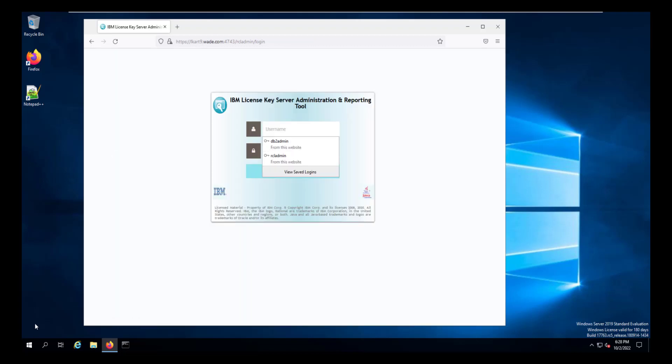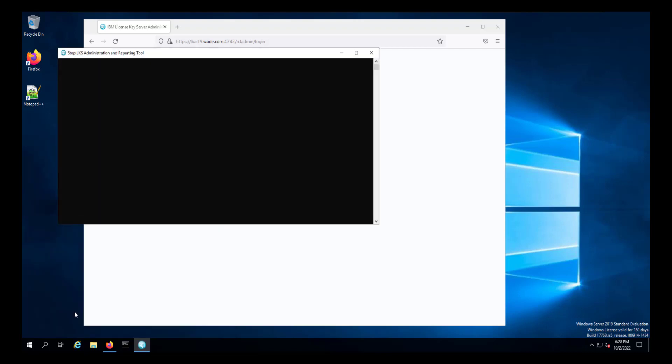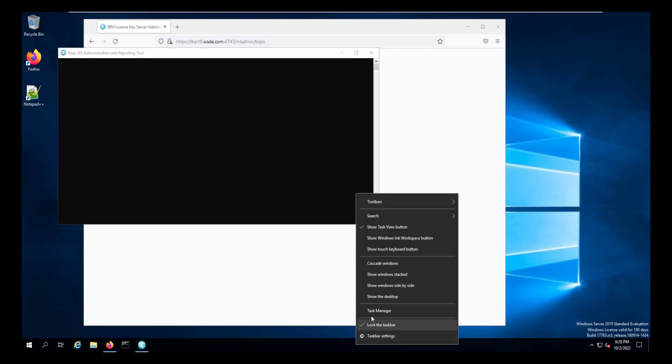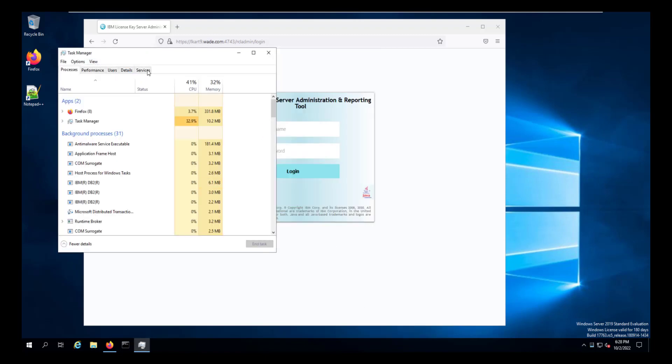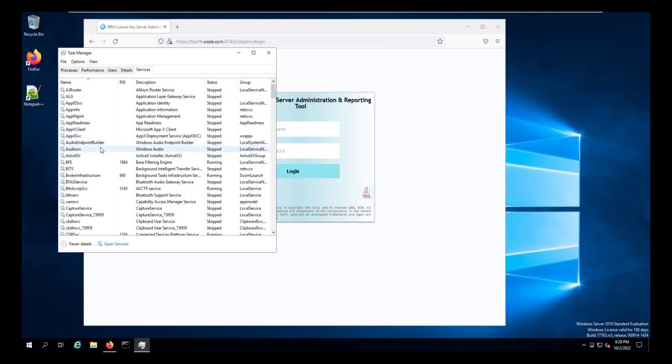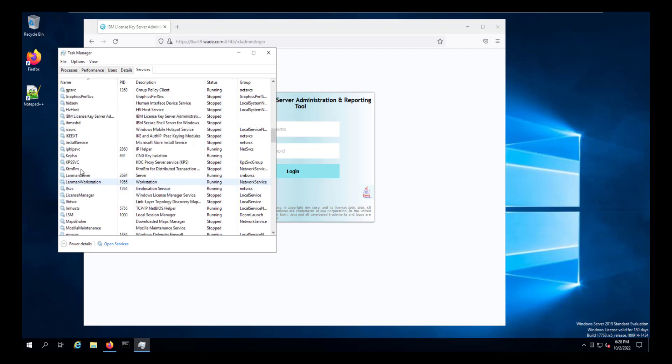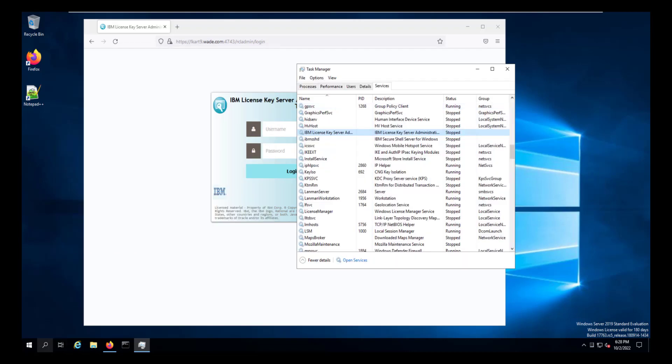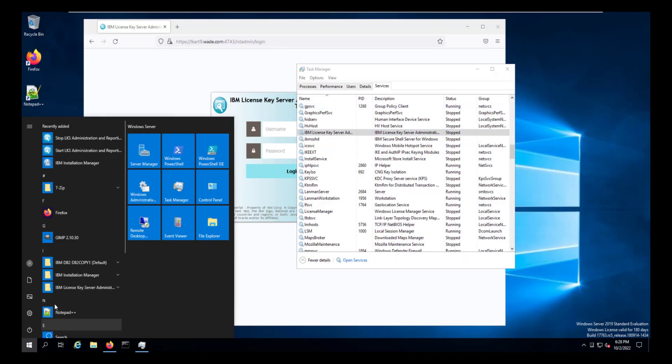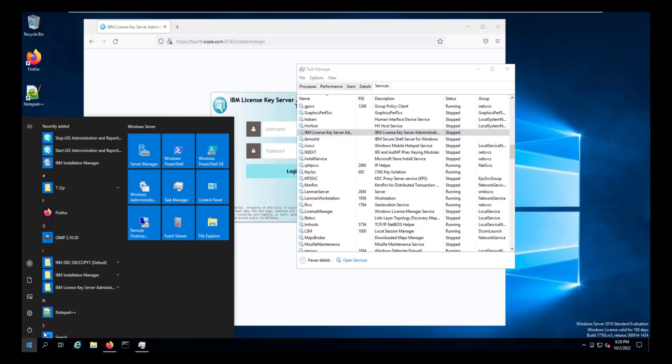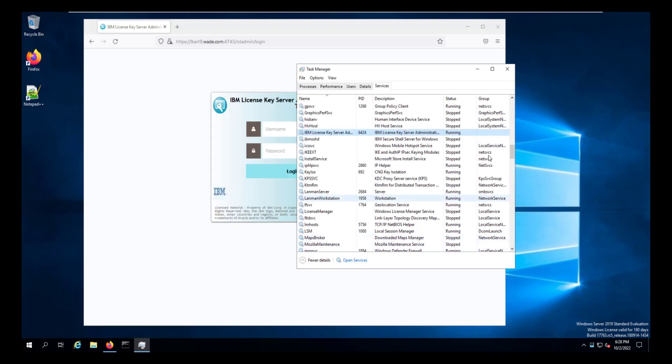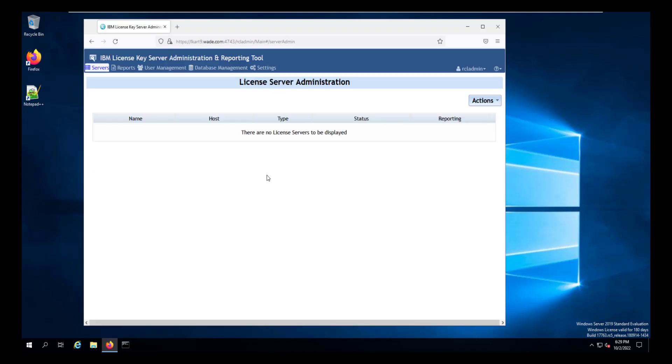And we'll close our other windows, log out of the website, and restart the license server administration and reporting tool. We can validate that the tool is stopped and then restarted by going to the services window on the task manager. It's stopped, so we're going to go ahead and start it. And once that's running again, we can go back and log in to the administration and reporting tool again.